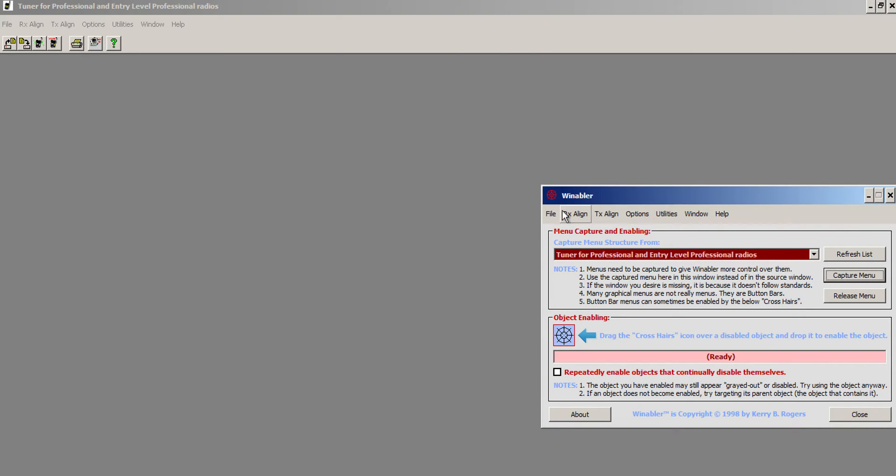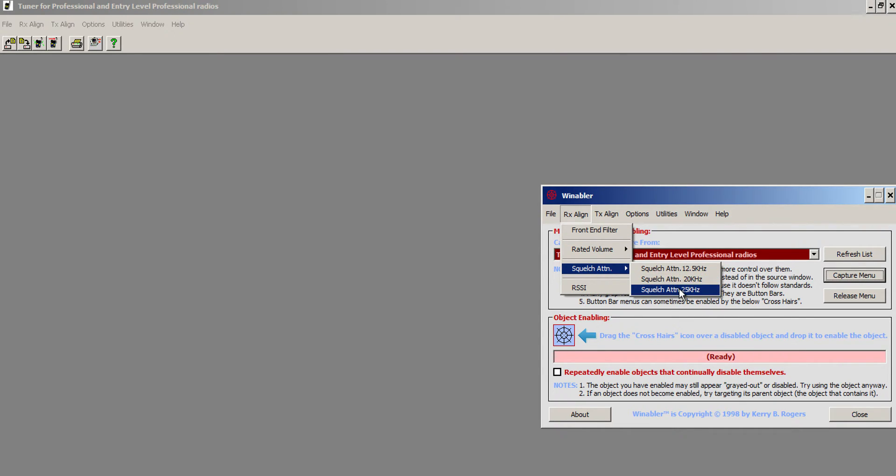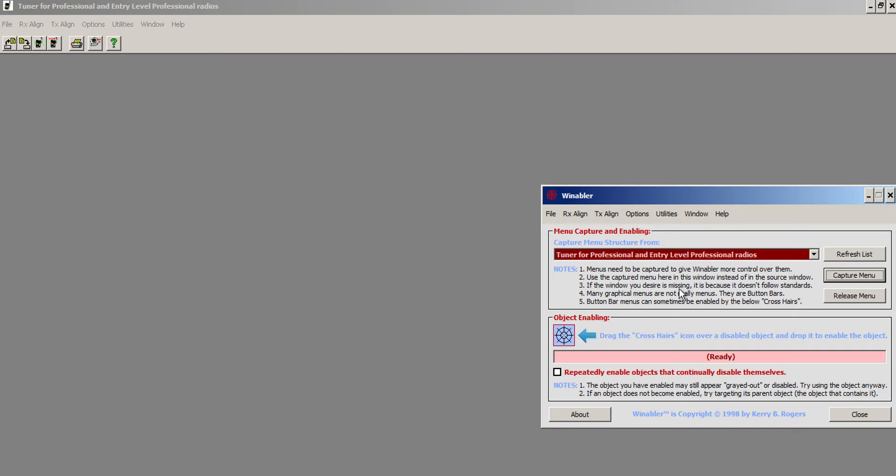Now you'll see the menu here has captured what the menu is on the Tuner for Professional and Entry Series Radios. So I click RX Align, squelch, squelch attenuation, 25 kilohertz, and there you go.